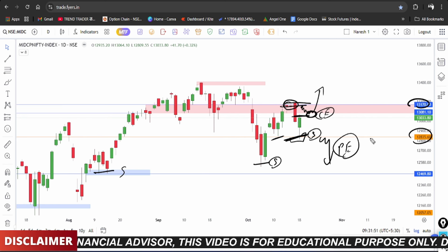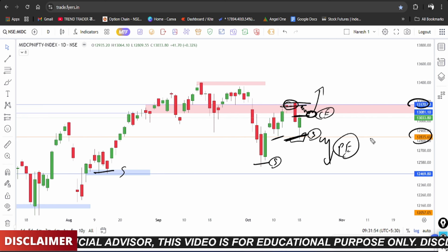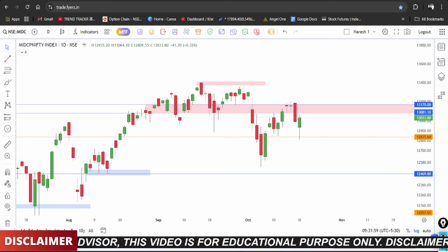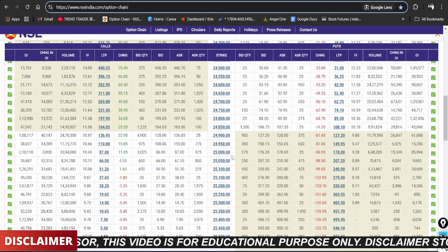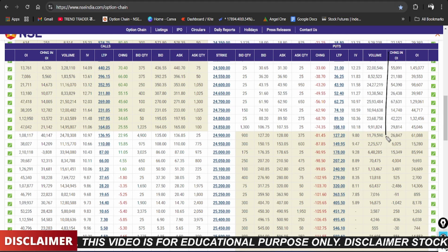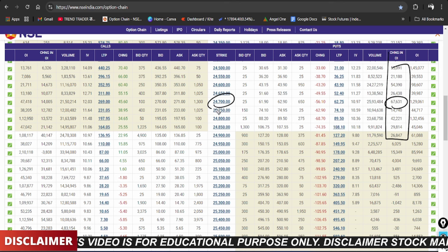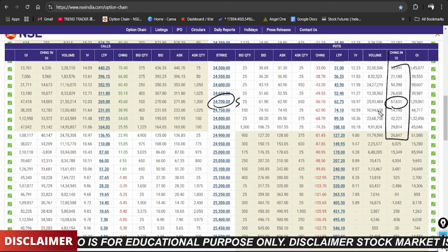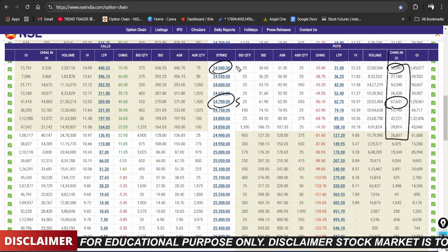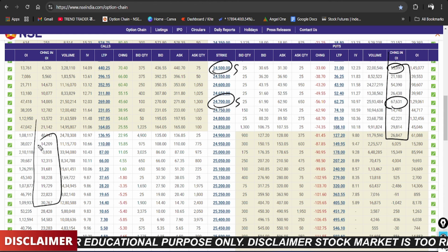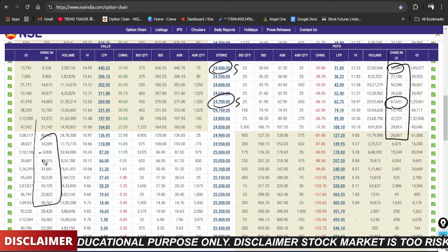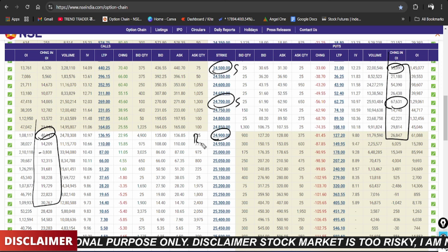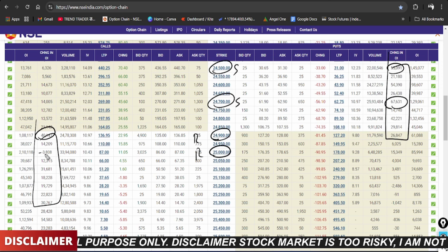Moving to the option chain data. As per the data, on Nifty the change in open interest at the 24,700 level shows 67,000 contracts adding support. The 24,500 level also shows support in change in open interest. On the call side, 24,900 has around 40,000 contracts, making 24,900 to 25,000 the resistance zone.